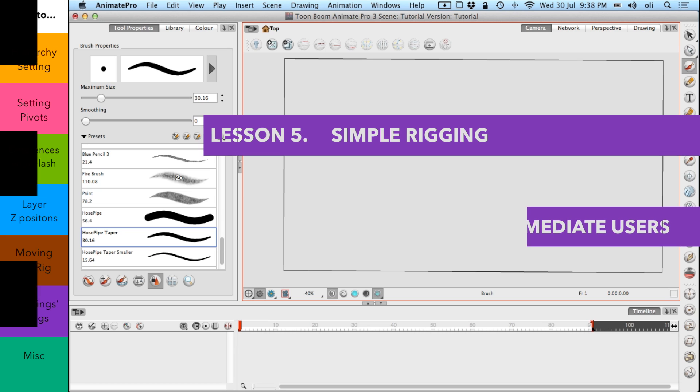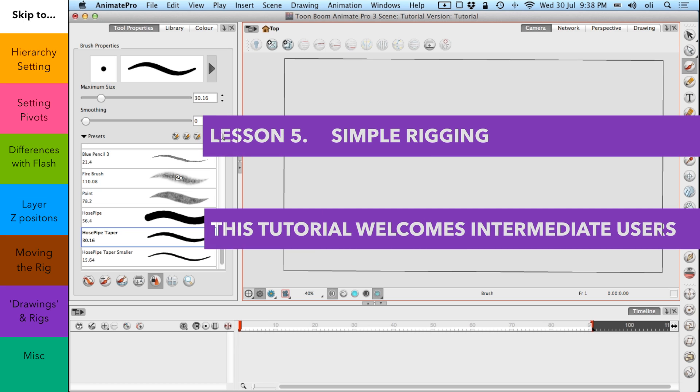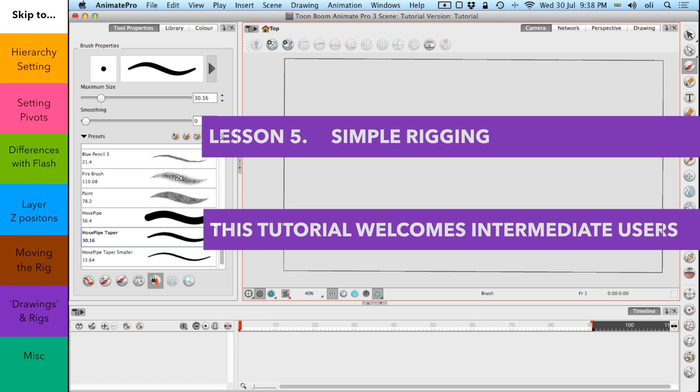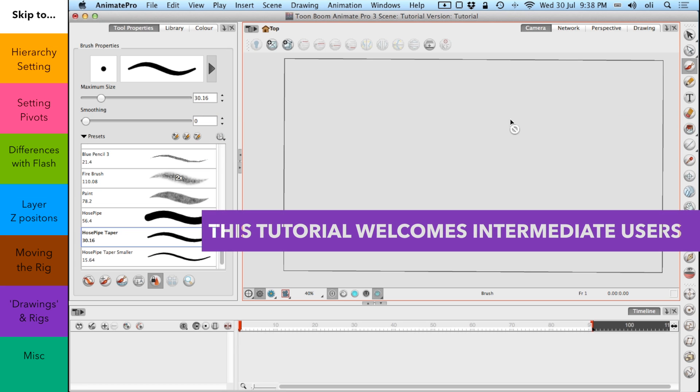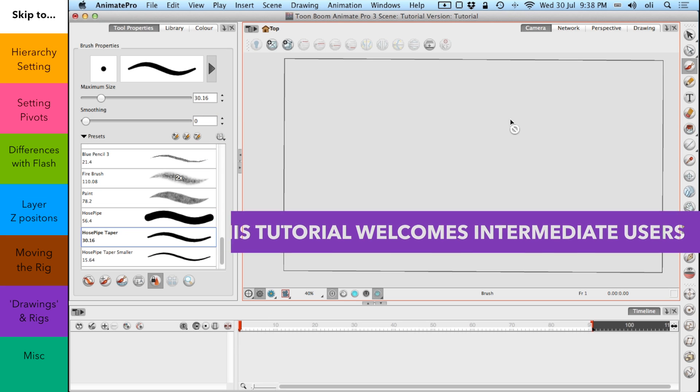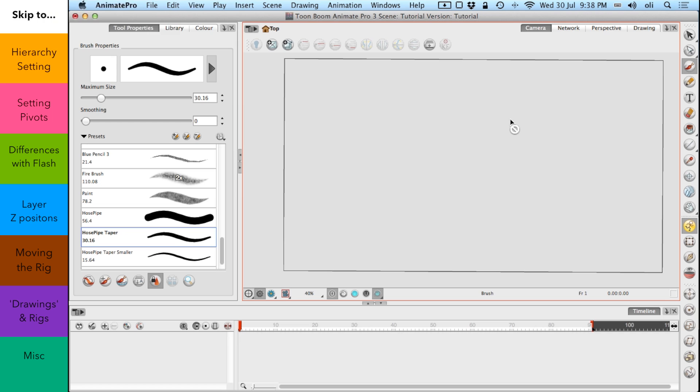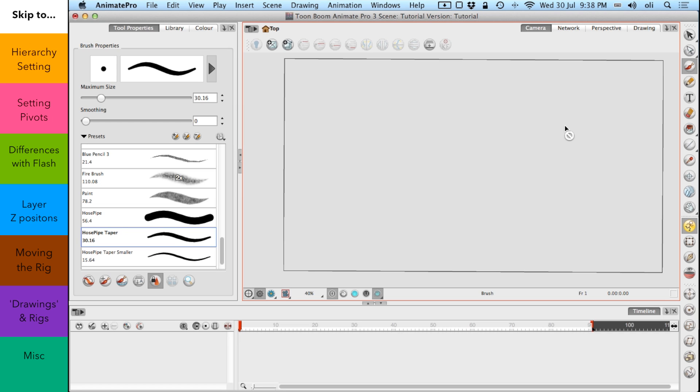Hello to another Toon Boom Animate Pro 3 tutorial starring me, Olly Puttland. And this time I'm going to talk about very basic rigging.